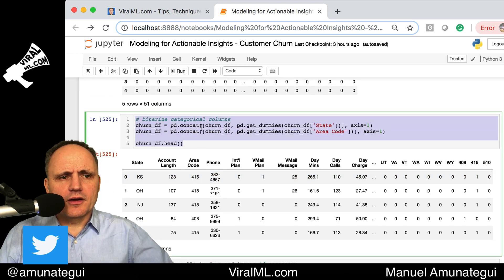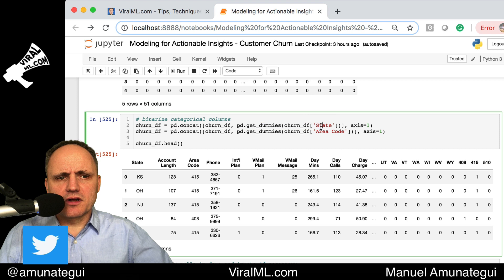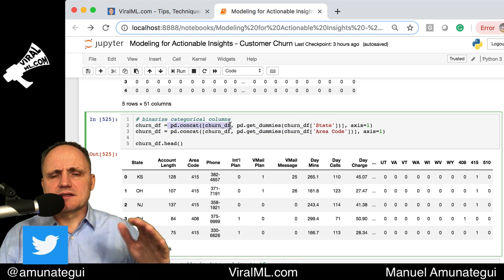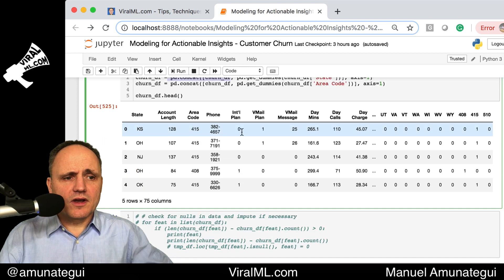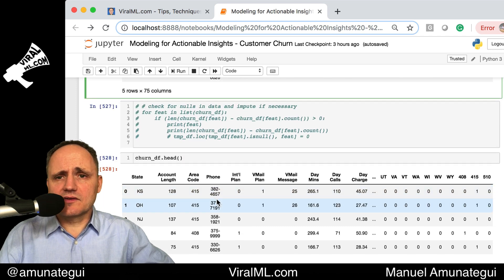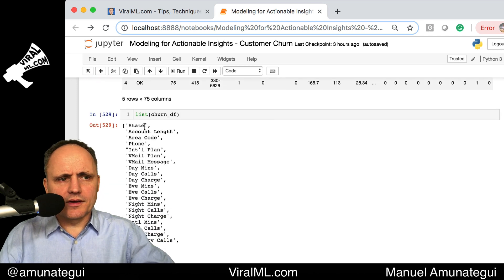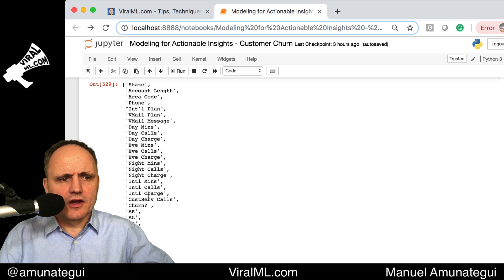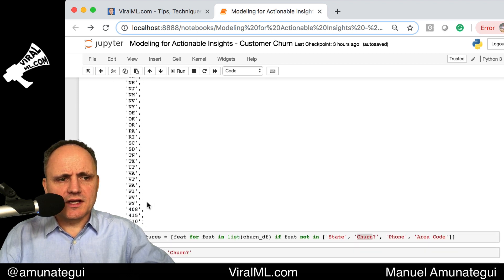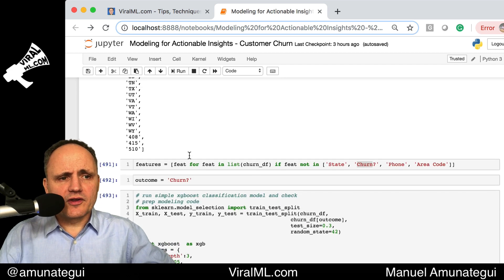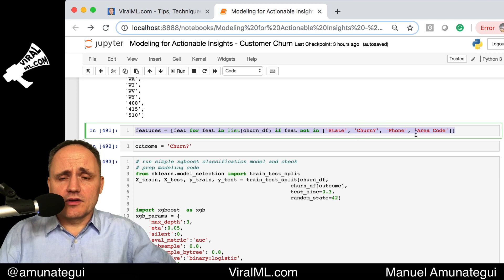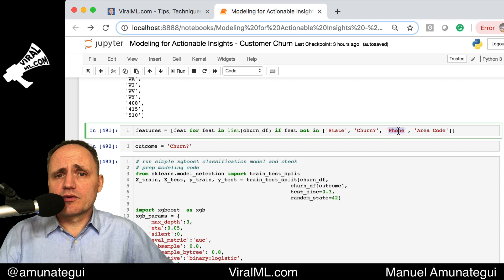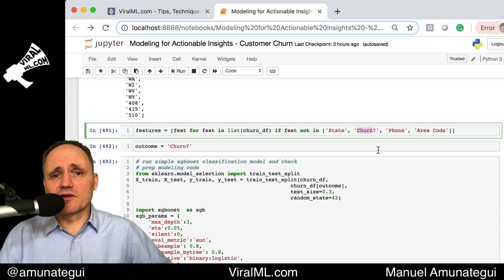We're calling the get_dummies function on state and area code, and concatenating it back to the dataset — meaning we're pivoting it into its own dataset and bringing it back to the original. In the end, we end up with 75 columns, a nicely sized feature space. Here is the list of all the features — each state and the three area codes. So far, pretty simple. There are a few features we do not want to model on: state and area code, because we've already pivoted them. The phone number is unique, so it won't help the model. Churn is our outcome variable.